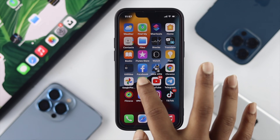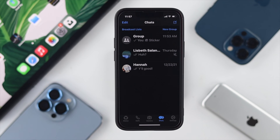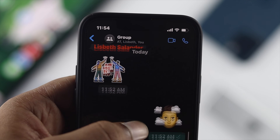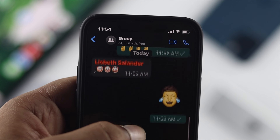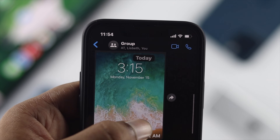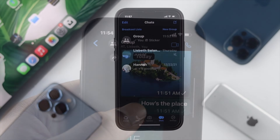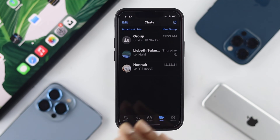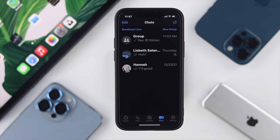Now of course you can choose the individual way, but let's imagine you have more than 100 conversations or 100 chats on your WhatsApp application and you want to delete all of them at once. The first thing you want to do is open up your WhatsApp application.